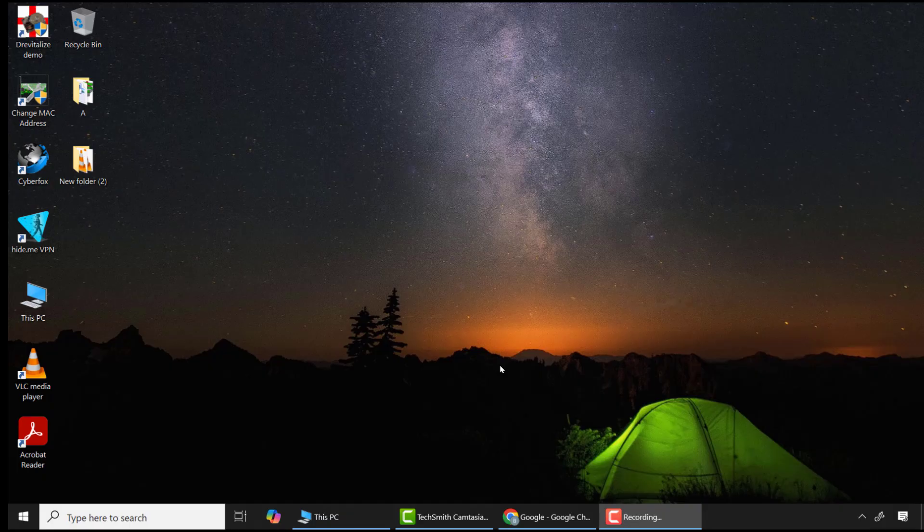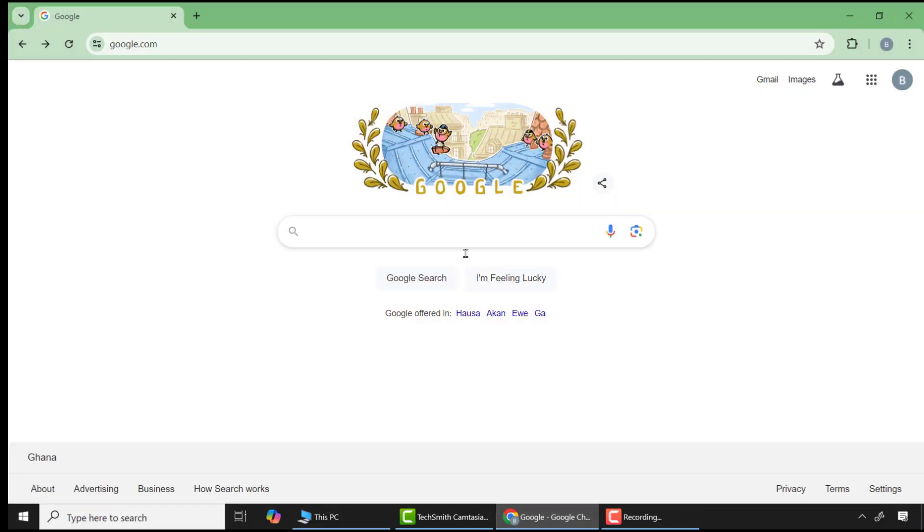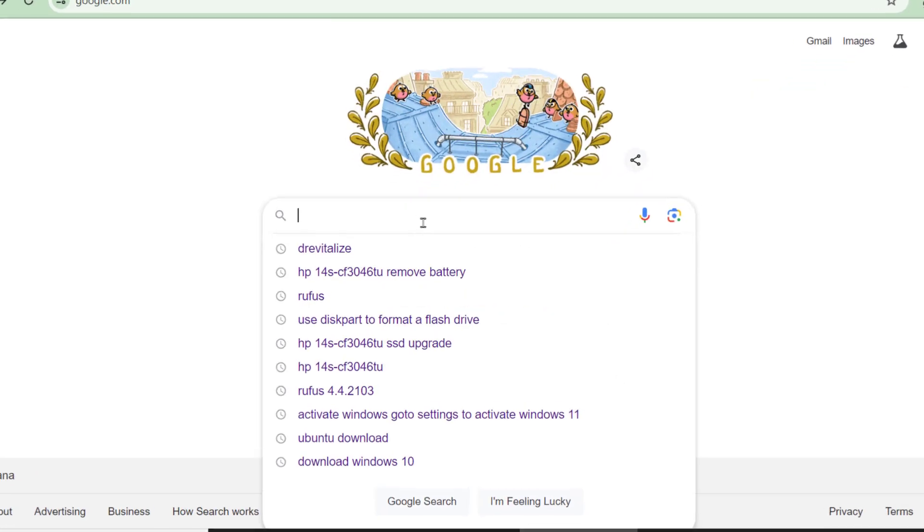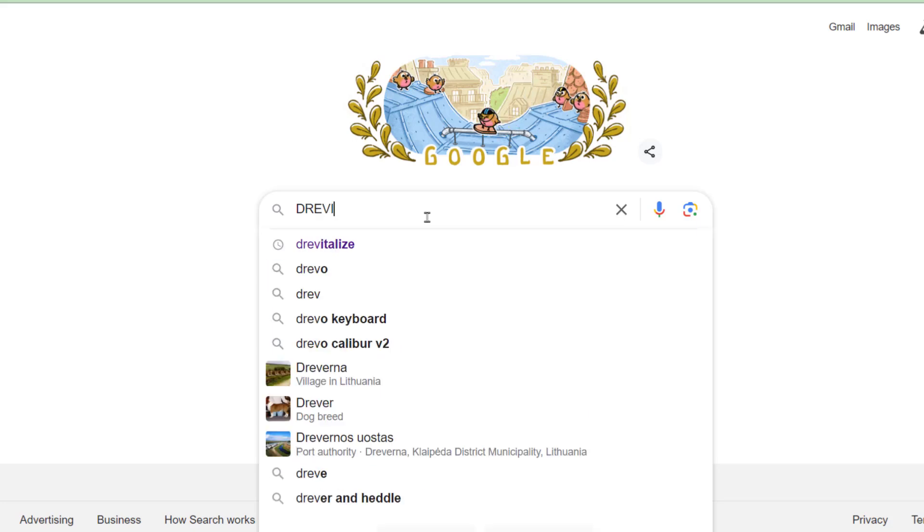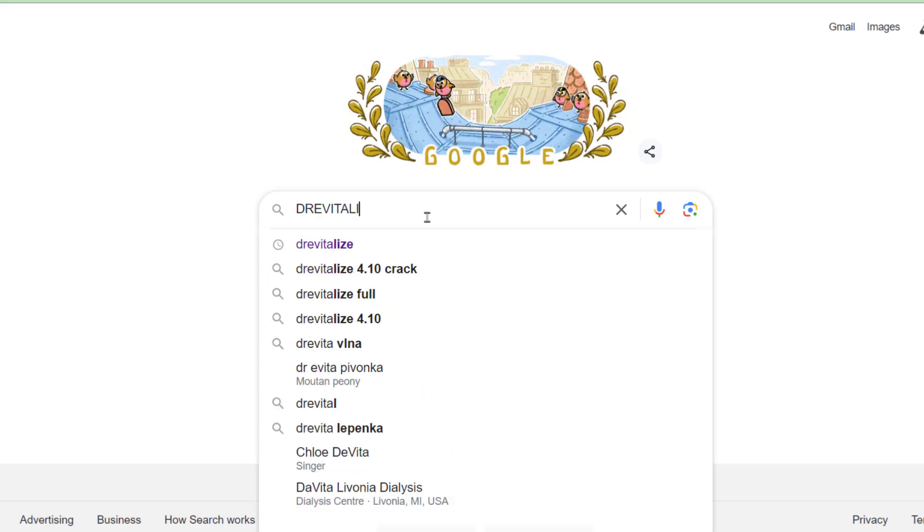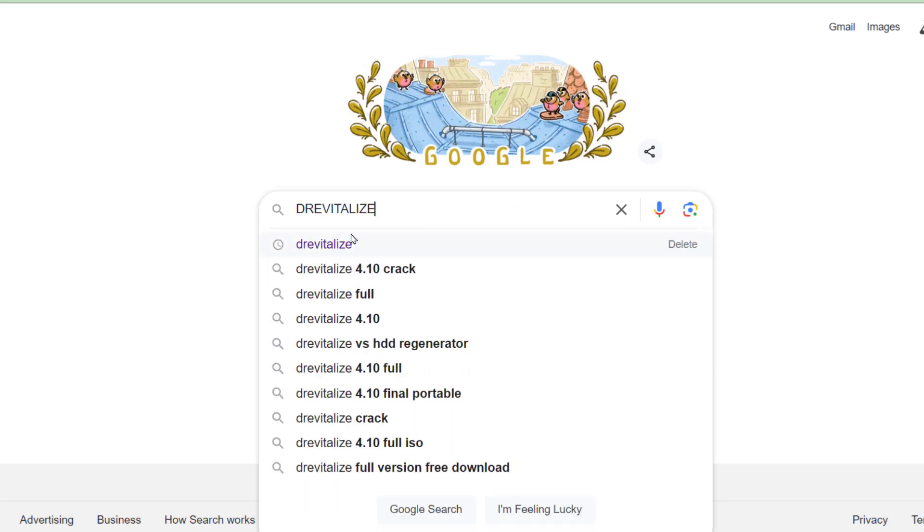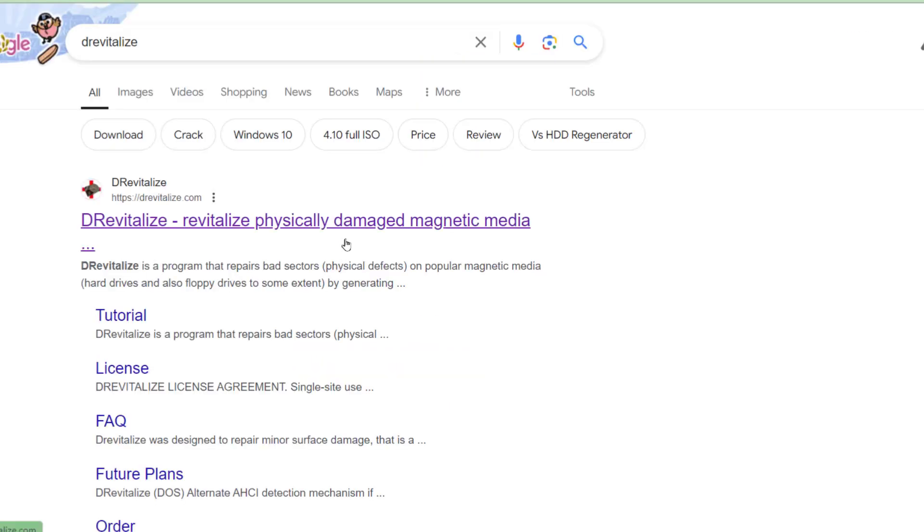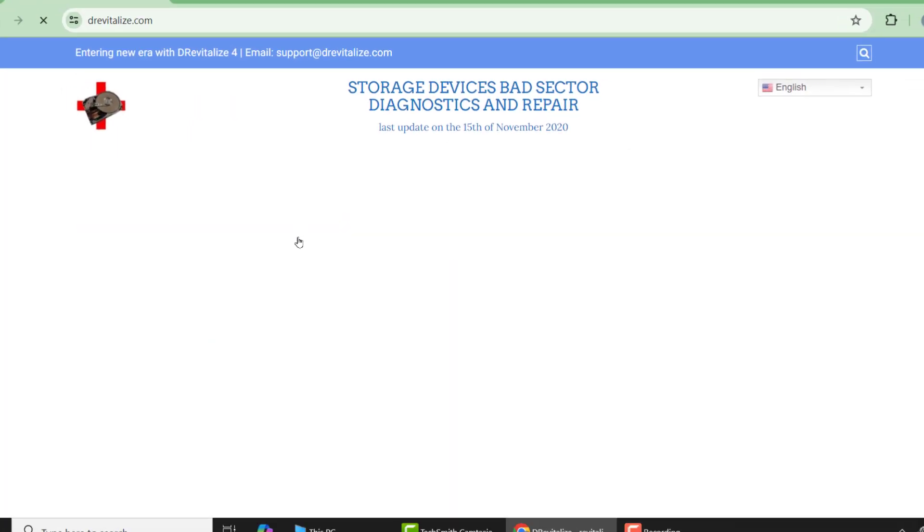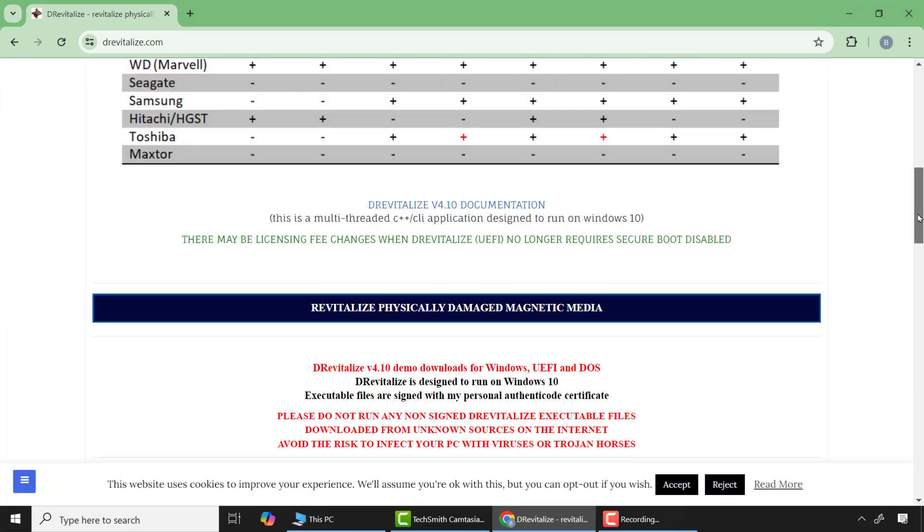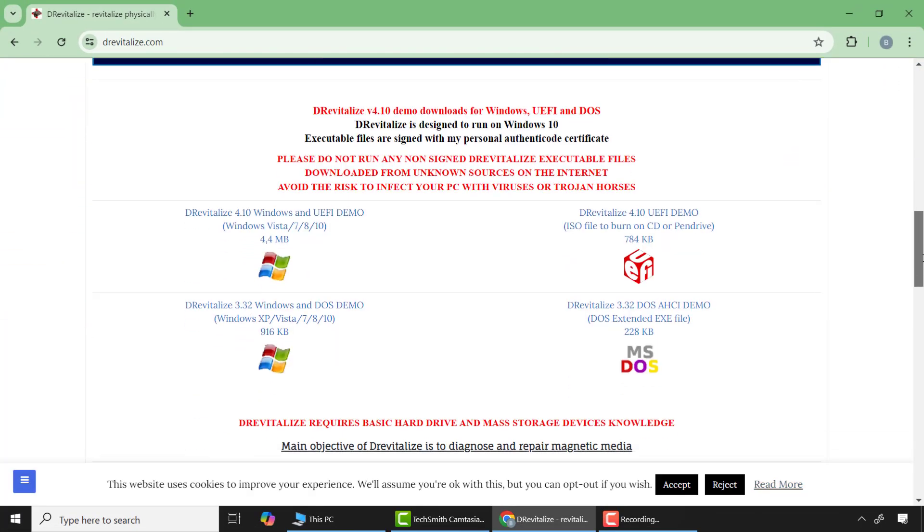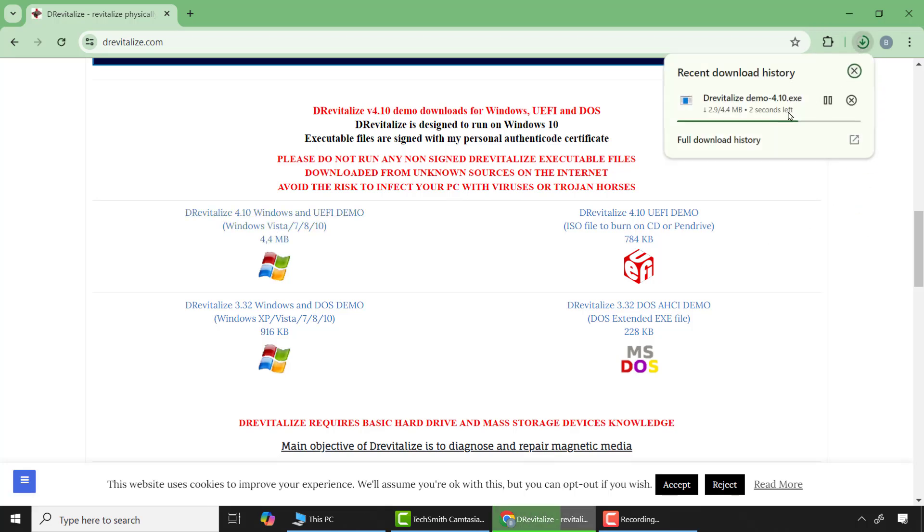So here we are going to use a software for that purpose. So here open any browser of your choice and go to Google search and type DriveItalize and press enter. Here choose the first link which is the official website of DriveItalize. From there scroll down and click on download Windows and UEFI demo. After the application is downloaded, run it and install it.